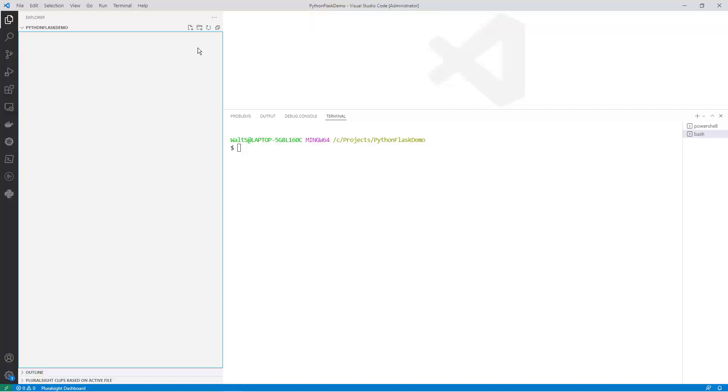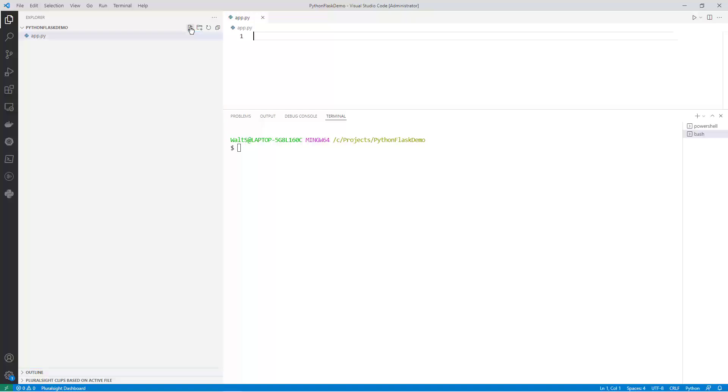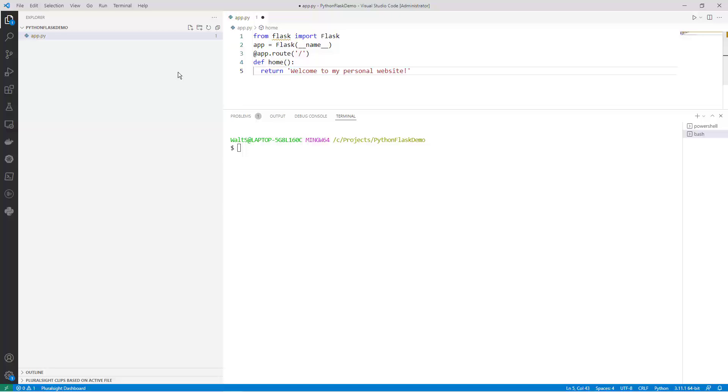Inside the project folder, create a new file called app.py. This will be the main file for your website. In the app.py file, we're going to create a new Flask application by running the following code.